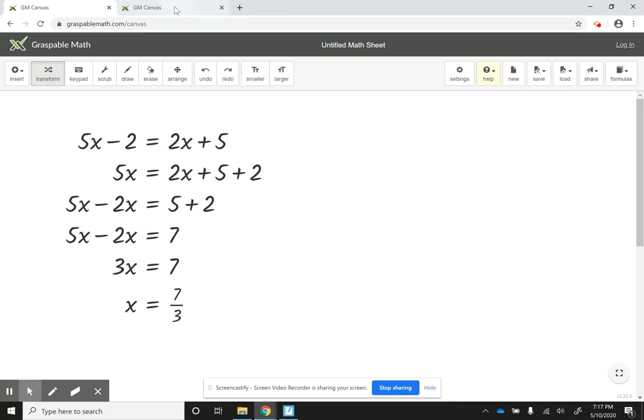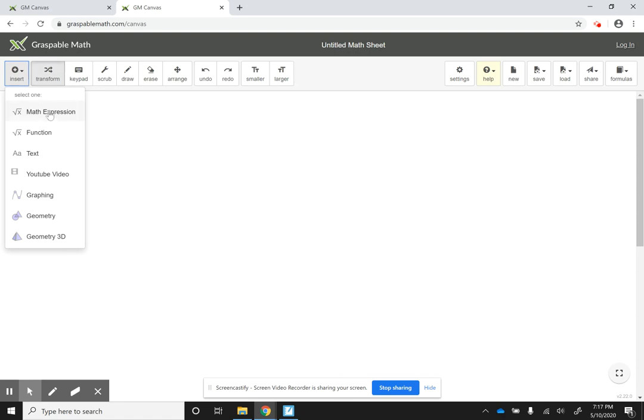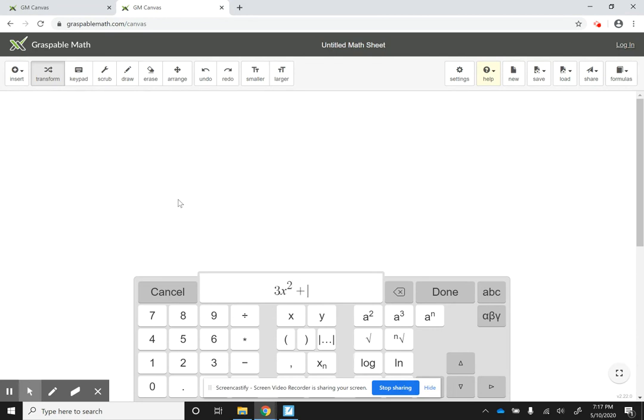Alright, let me show you another example. So once again, we're going to go to insert. On the left side, math expression. Let's say that this time we wanted to solve a quadratic equation. So let's say we want to do 3x squared. Let's say plus 2x minus 5 equals 0.